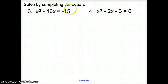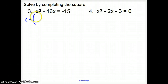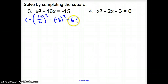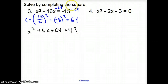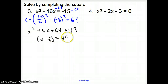Now let's actually solve by completing the square. We want our x squared term and our 16x term by itself. The first thing is to find our c term: c equals b over 2 squared, which is negative 8 squared, equals 64. So I take this 64 and add it to both sides to get x squared minus 16x plus 64 equals 49, because negative 15 plus 64 is positive 49.